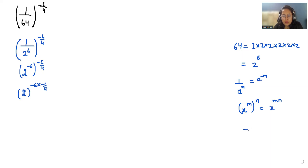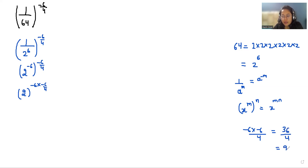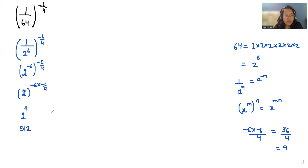So minus 6 times minus 6 by 4: minus times minus is plus, and 6 times 6 is 36, and 36 divided by 4 is 9. So it becomes 2 power 9, and 2 power 9 equals 512. So the final value is 512.